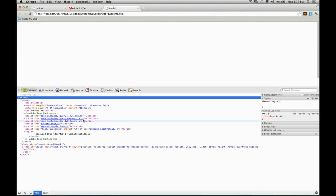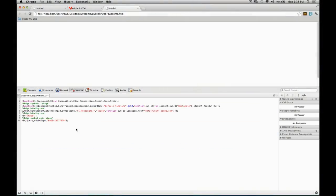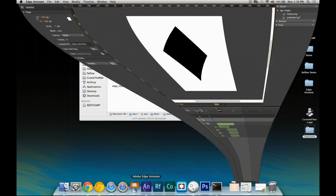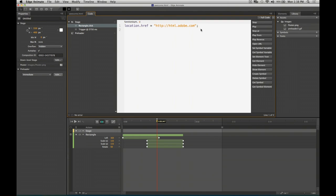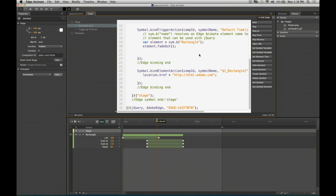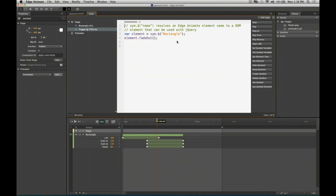Looking at the published files, the page includes jQuery, jQuery easing, and the Edge runtime. jQuery is built into Edge and used for easing equations and element selection. There's also an Edge actions JavaScript file that contains all the code written inside Edge. In the code editor you can view just your code, or show the full code to see the entire generated JavaScript file, including all the code you created.